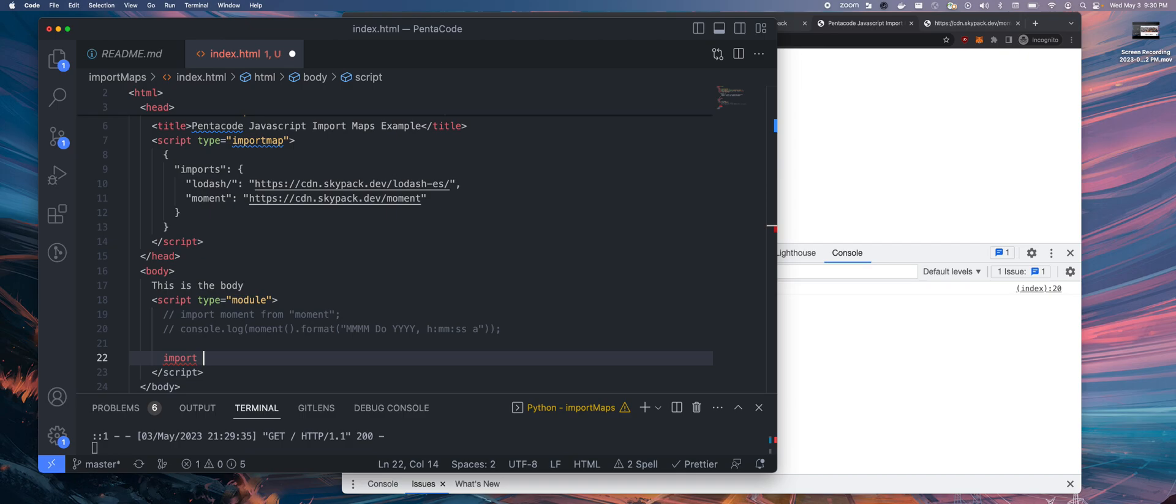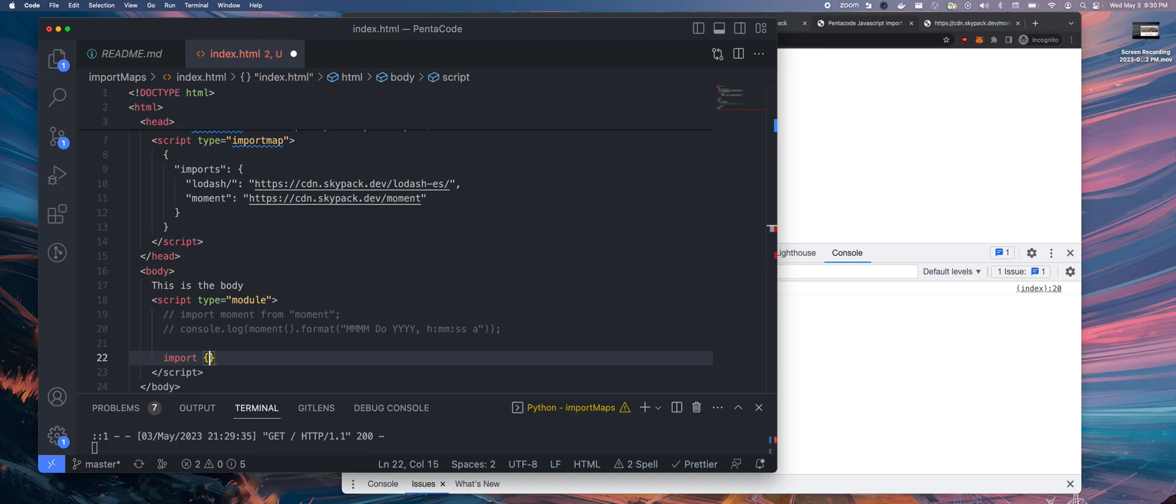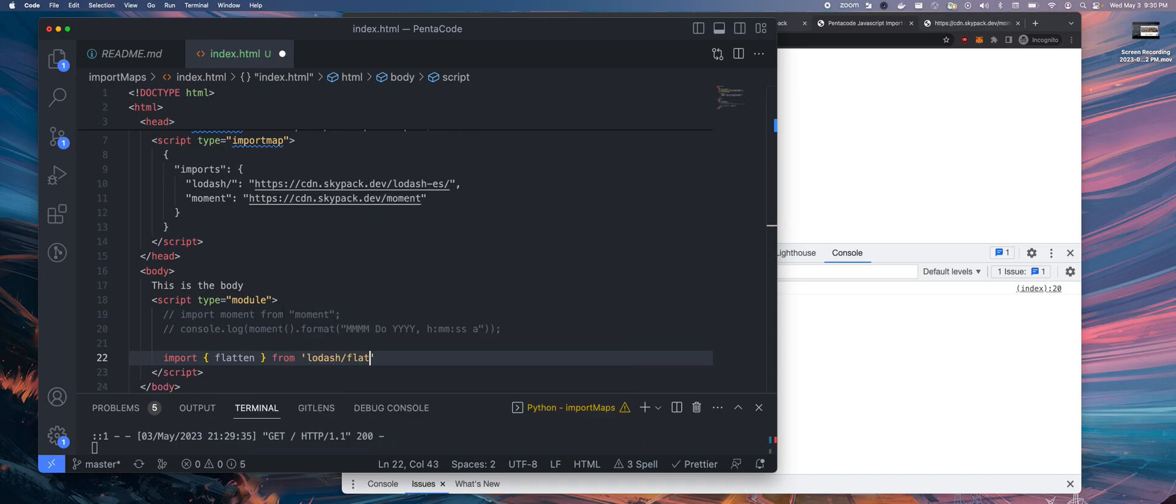You can actually do import for lodash in the standard way. So if I want to do a flatten function, from lodash flatten. This is how you import the function.